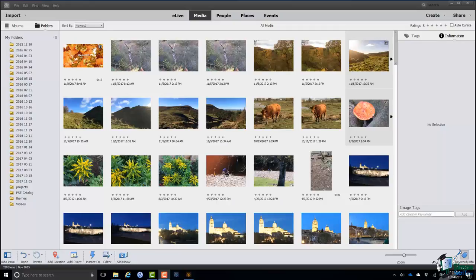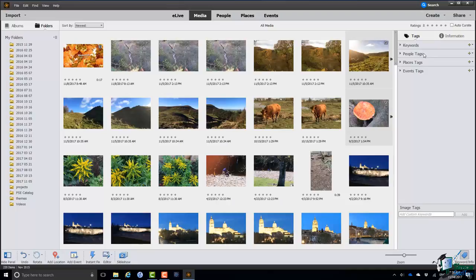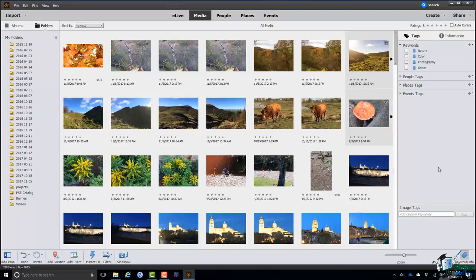To see the tags or keywords on an image, if you go to the Keyword Info panel and click on the Tags option you'll see four categories of tags. There are People tags, Places tags, and Events tags. All of these we're going to look at later on. The first one is the Keywords category. If I expand the Keywords category you'll see the default structure of keywords that comes with a new installation of PSE.